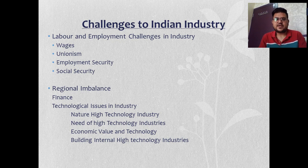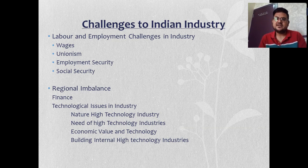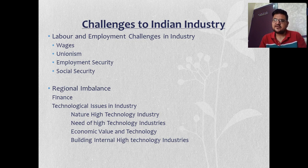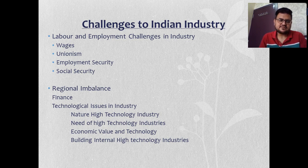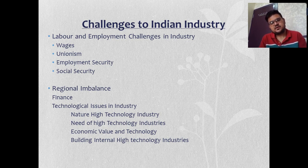We want our employees to work in a safe and cordial environment that does not affect their health. We also need to ensure social security — taking care of employees, ensuring their documentation is good, giving them insurance, protection, salary protection, provident fund, bonuses, travel reimbursements, and other perks. All these ensure social security for workers.